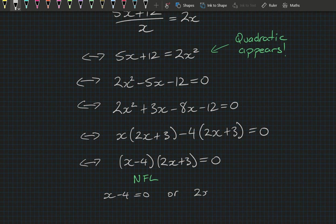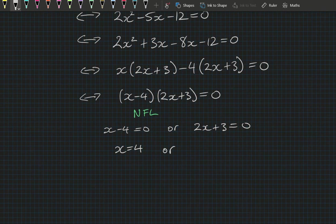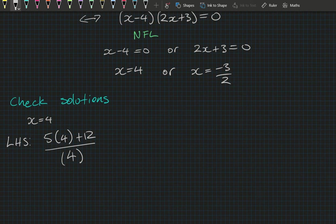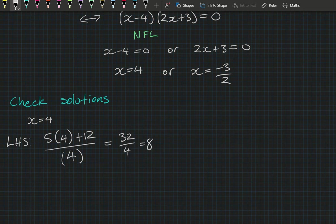It's a big step to see these quadratics pop up out of nowhere, so let's check the solutions. When x equals 4, the left-hand side is (5 times 4 plus 12) divided by 4, which equals 32 on 4, which is 8. The right-hand side is 2 times 4, which is also 8. Left equals right — correct!